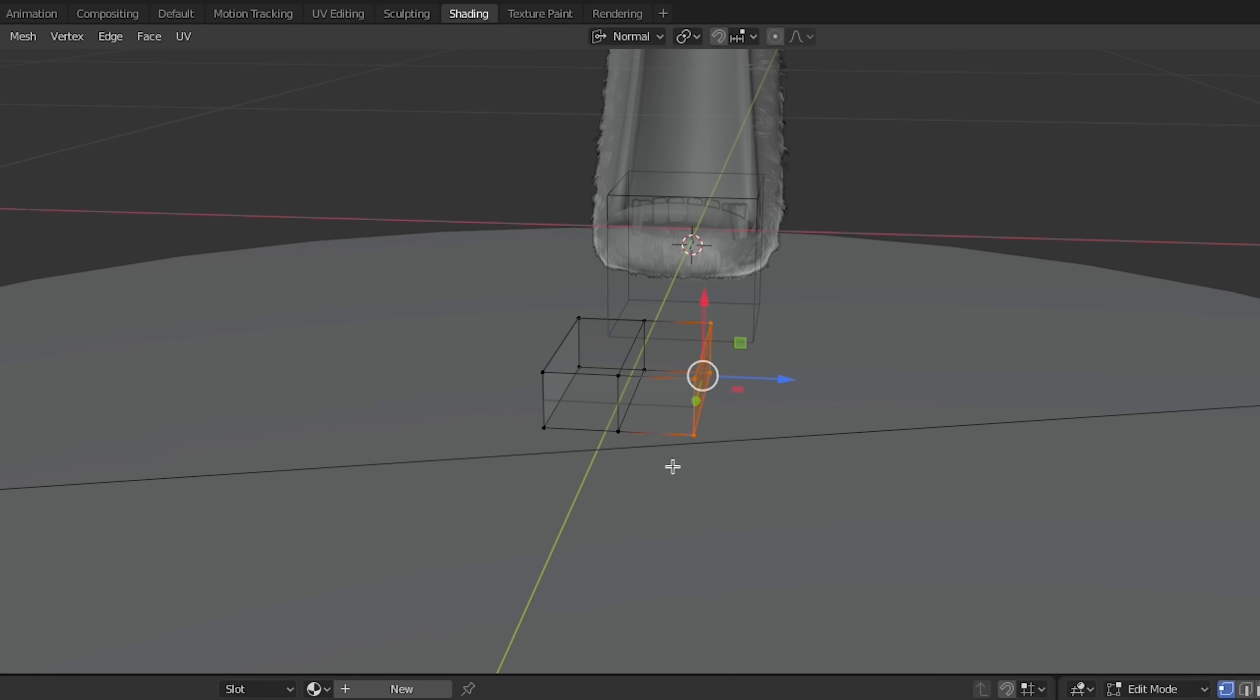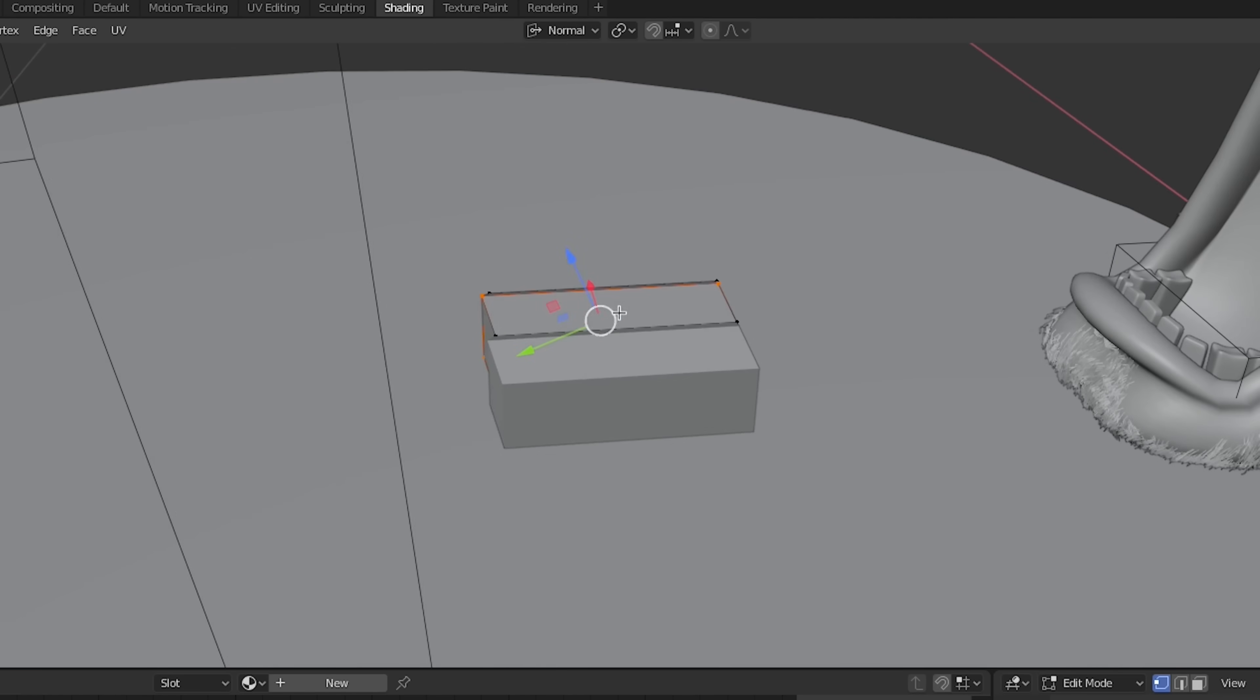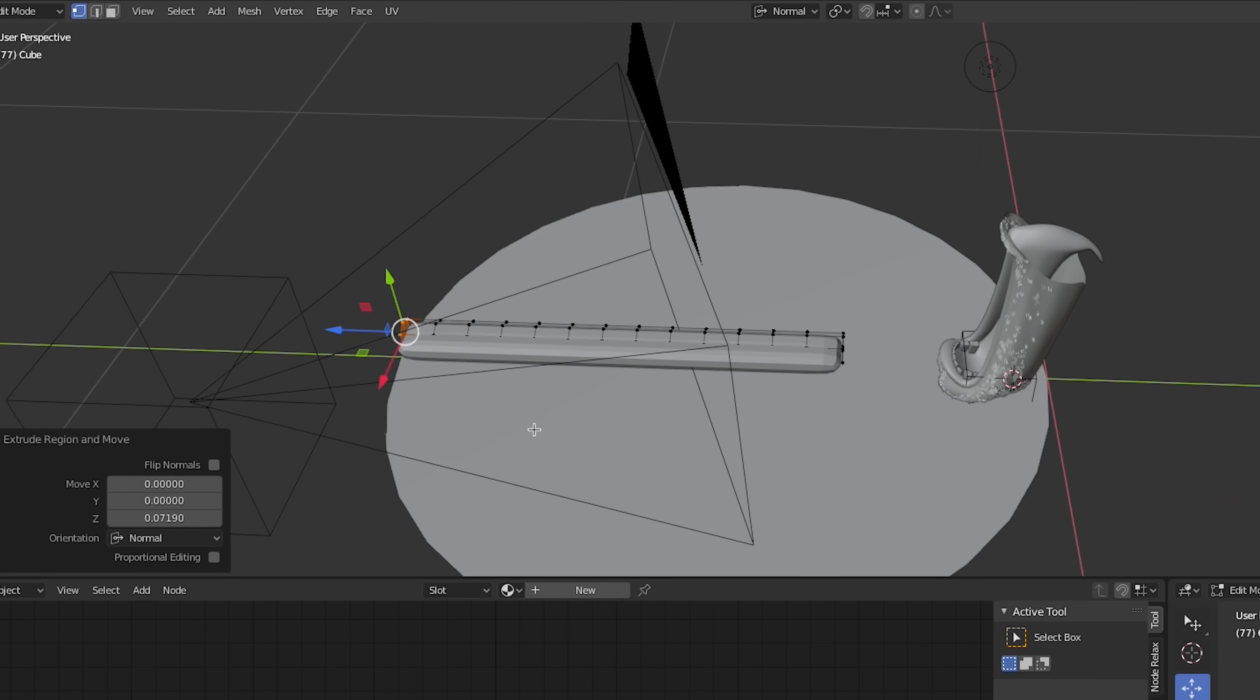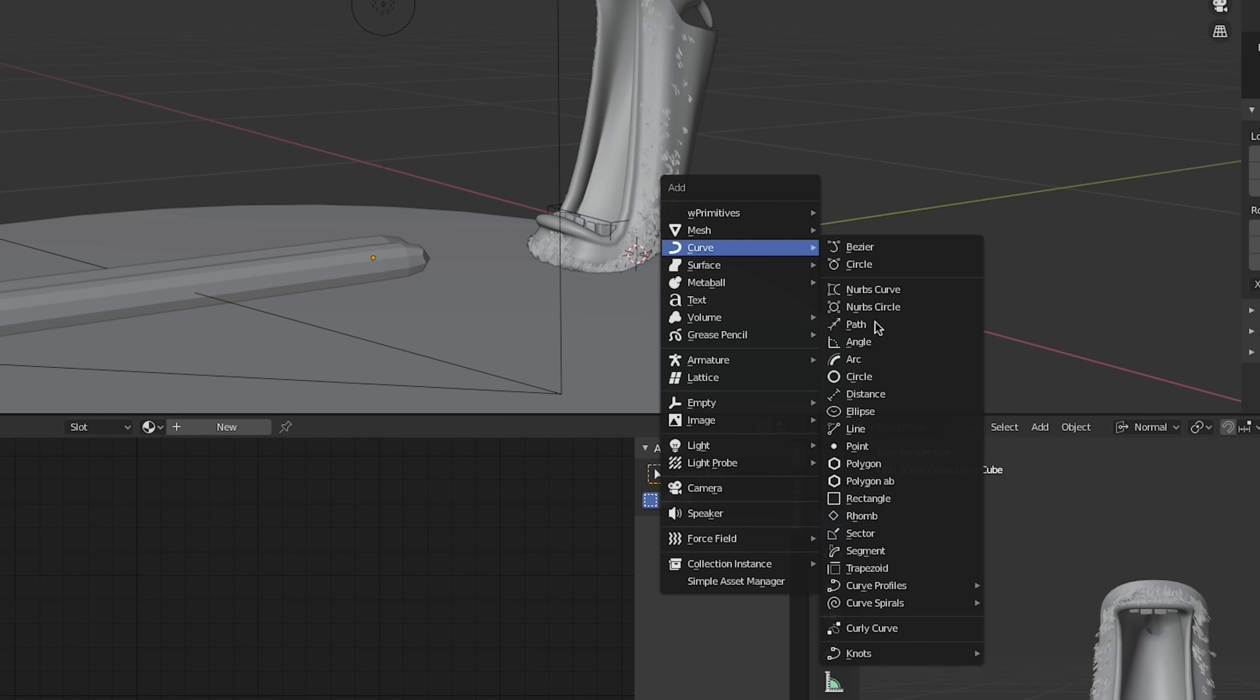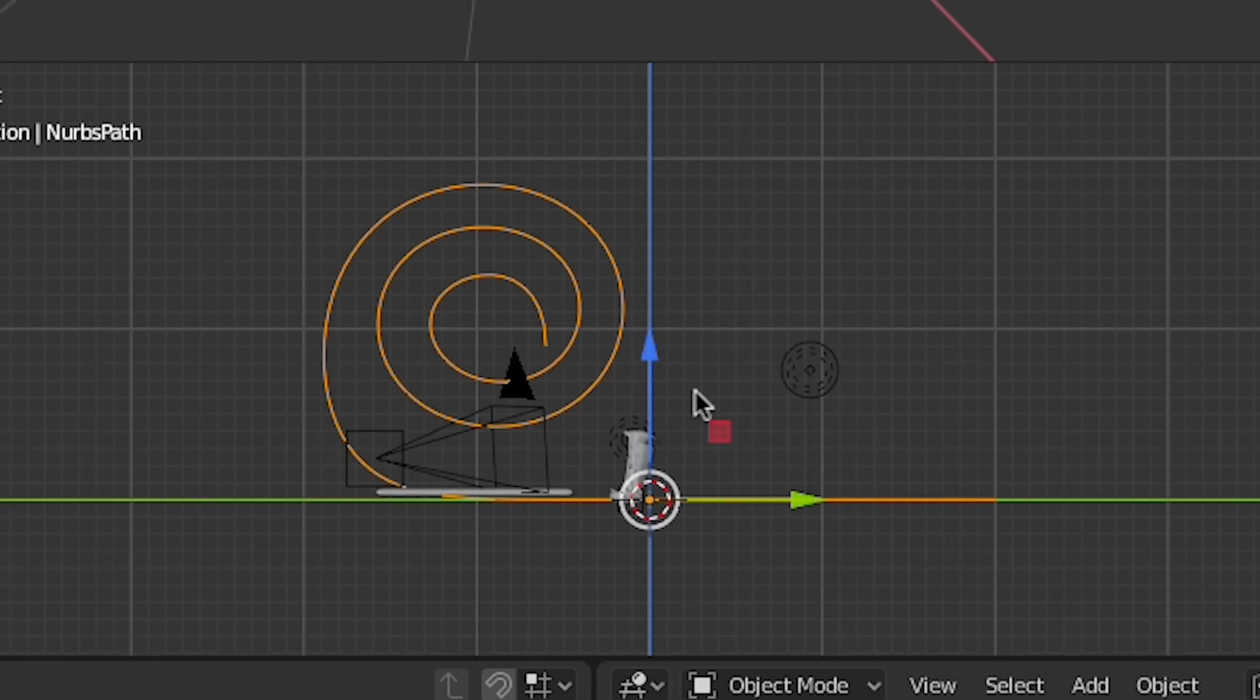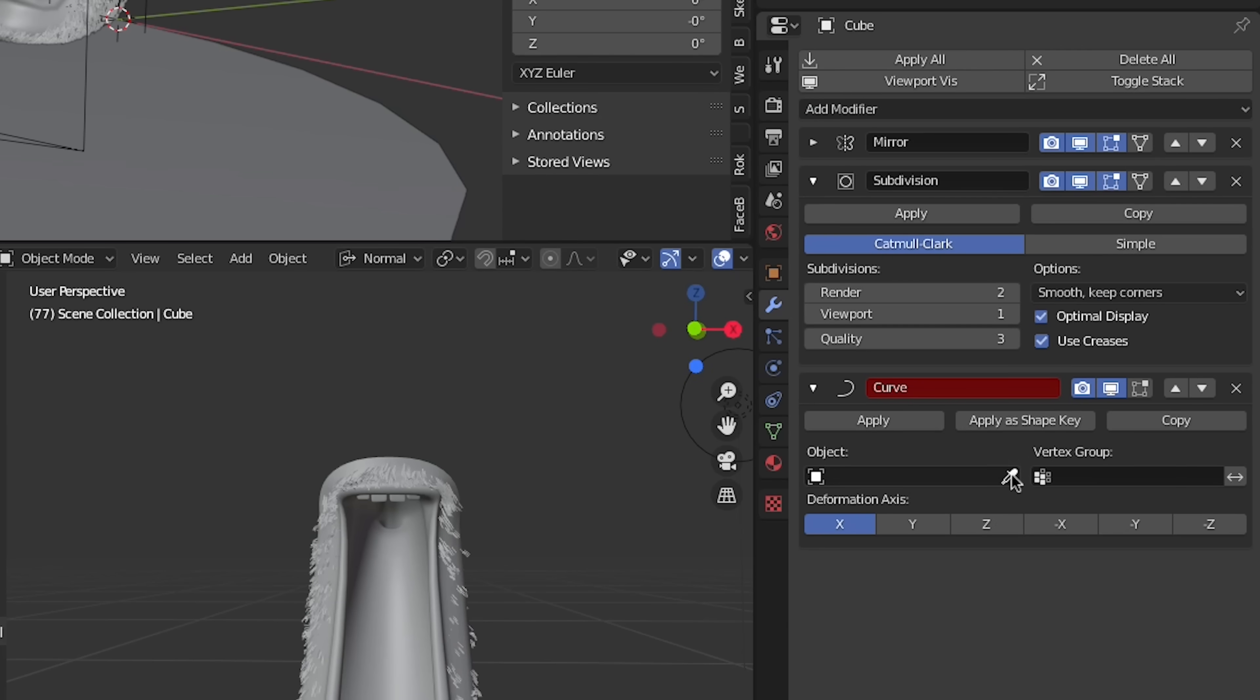Next, we'll add a cube with a mirror modifier and model a basic tongue shape. We'll make sure that there are plenty of subdivisions along the length of the model. Next, we'll add a curve object and extrude one end into a spiral shape. We'll put a curve modifier onto the tongue mesh and select the spiral curve.